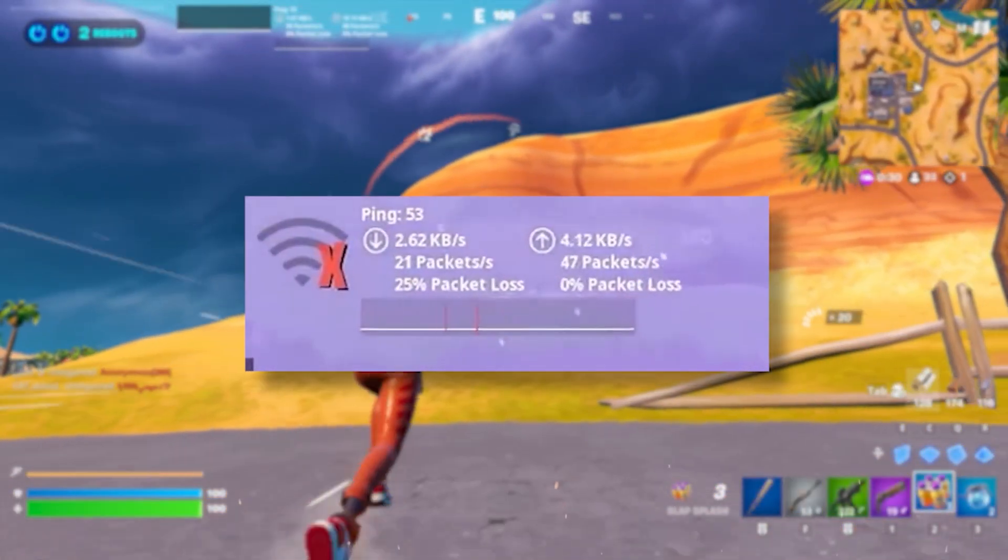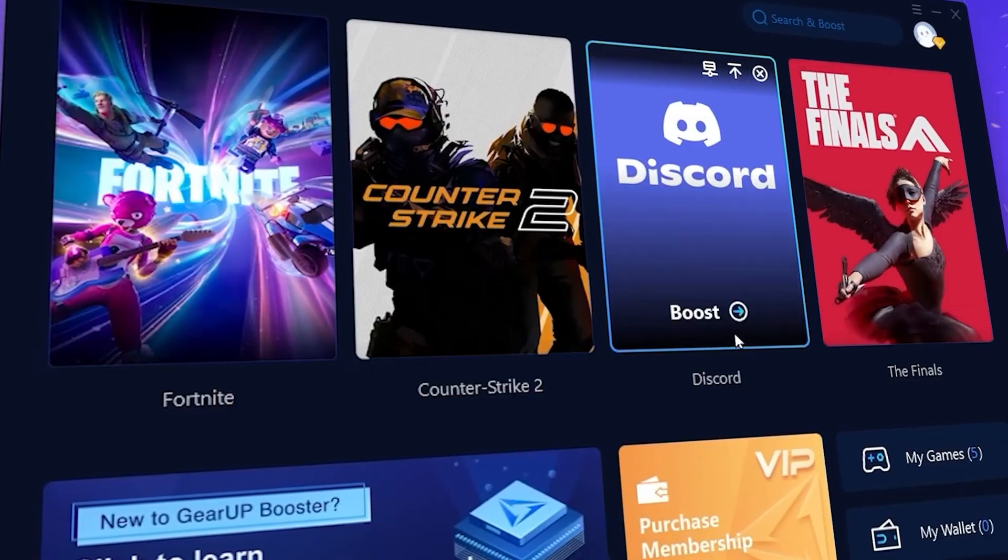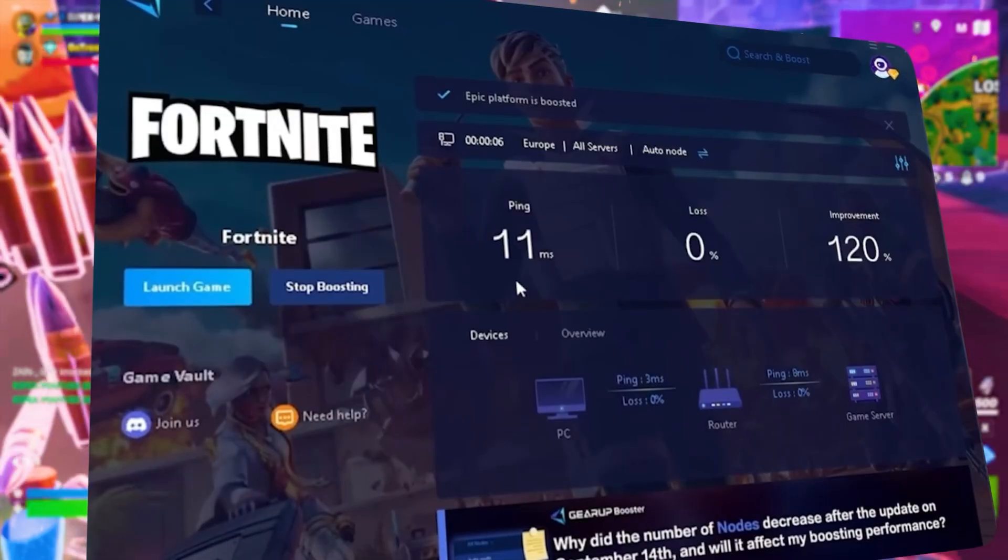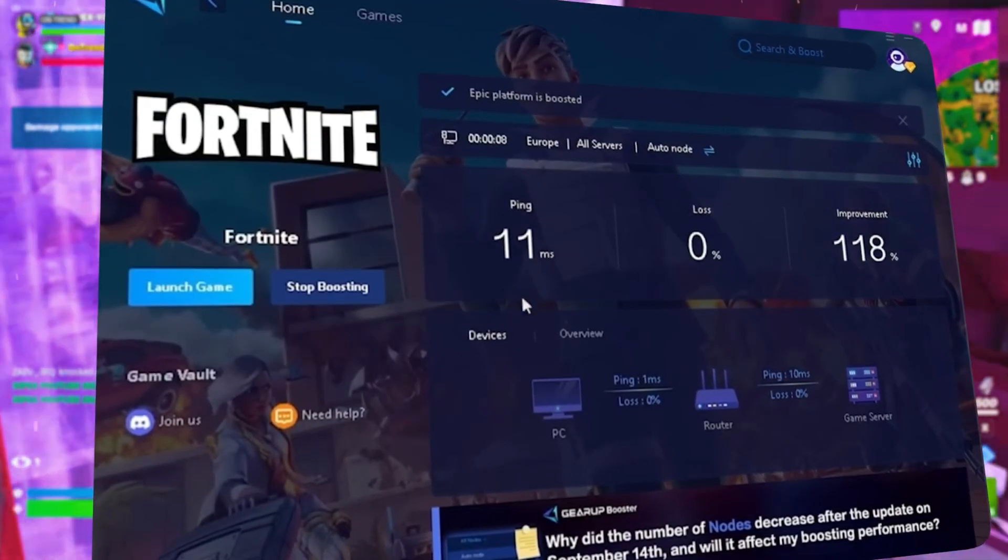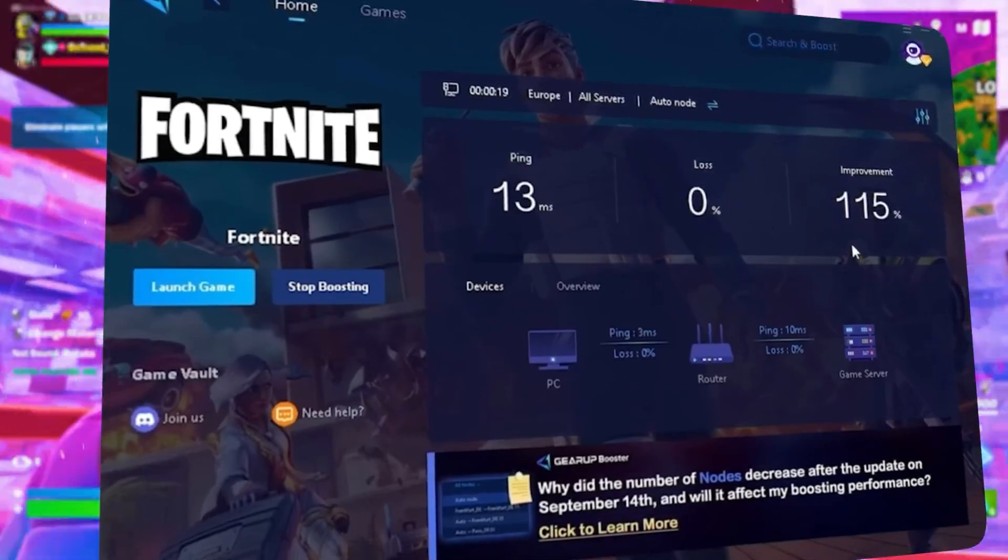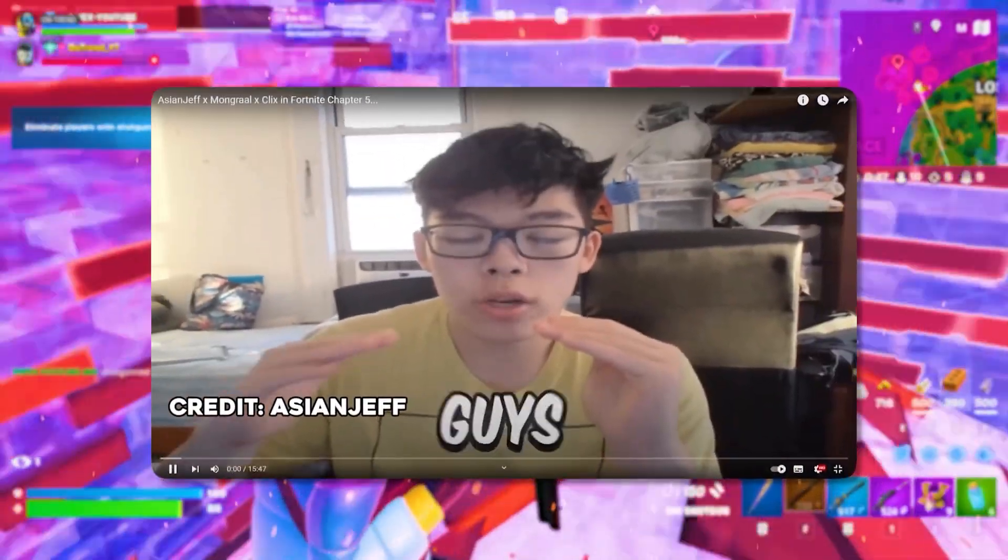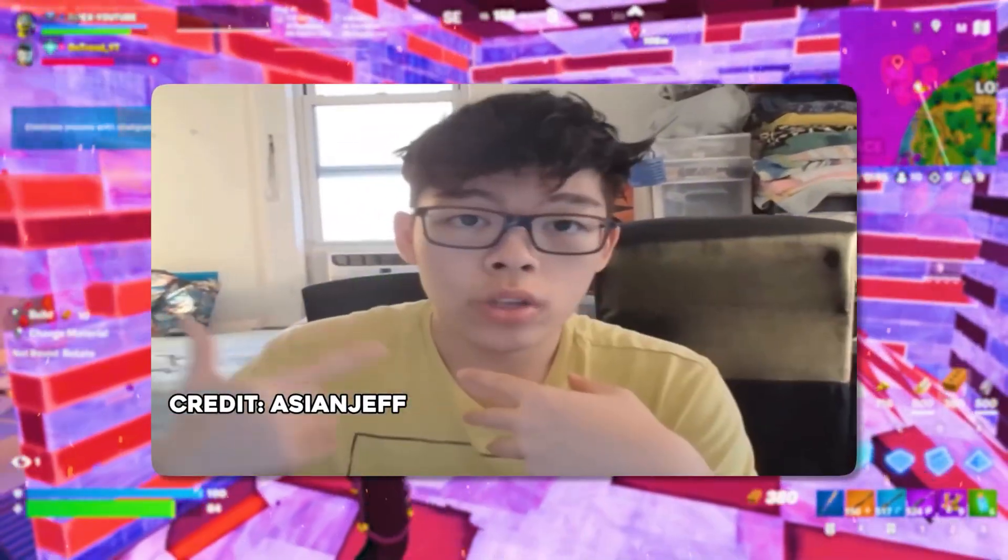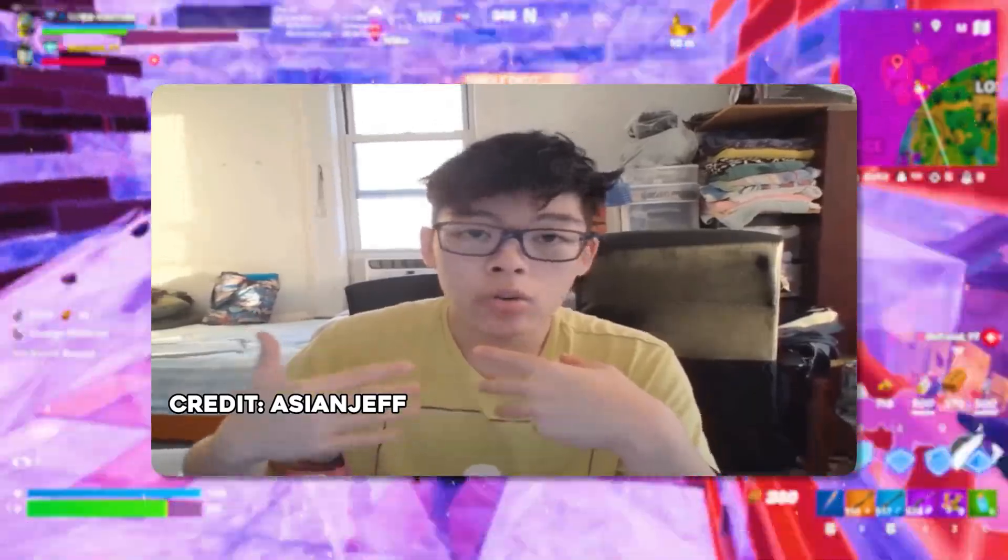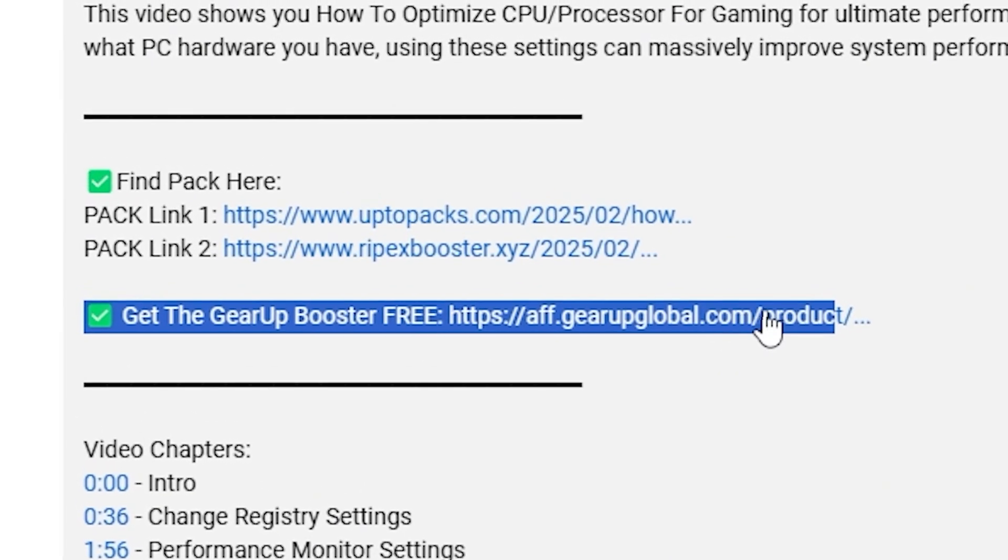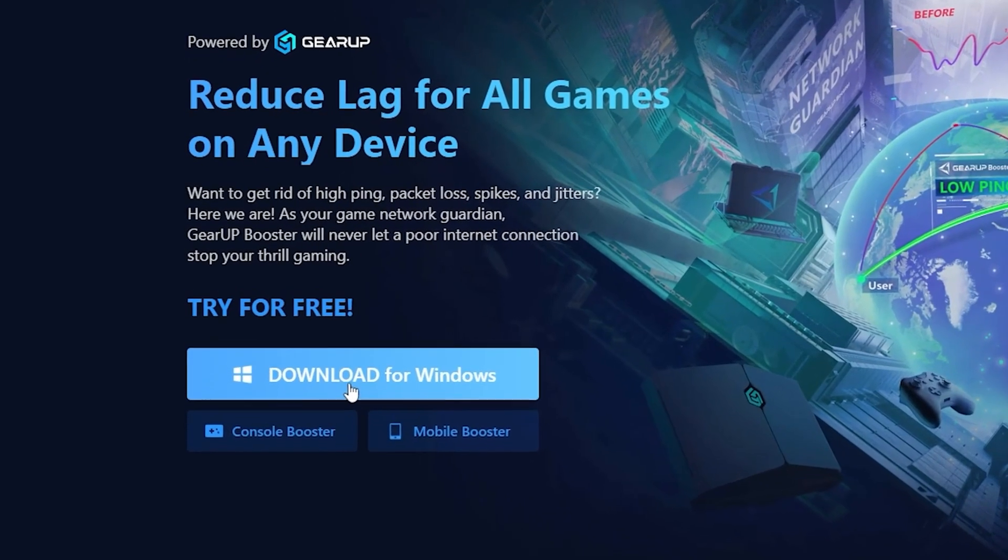What's related with lag and high ping while you play games? You need Gear Booster. This is the ultimate tool to lower your ping, boost stability, and give you zero lag. Pro players like Asian Jeff and Polarail use it to stay ahead. Download Gear Booster now from the link in the description and dominate every match.